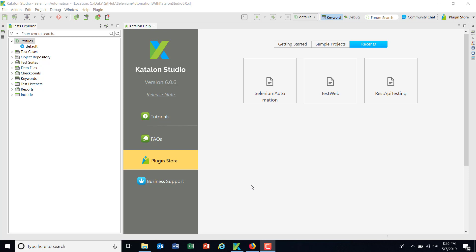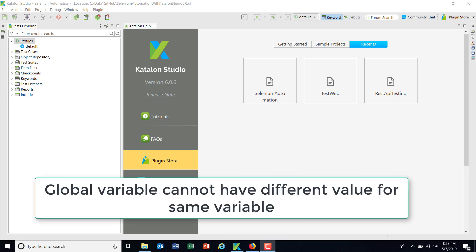In the earlier version of Katalon Studio, whenever I needed to have a certain variable that would be used across all scripts, I used to define it as part of the global variable. But the disadvantage of using the global variable is that you cannot have different values for the same variable. That means you cannot have test case specific values for a global variable.